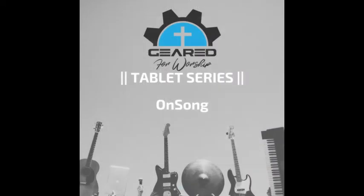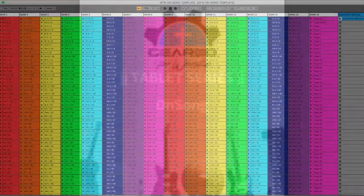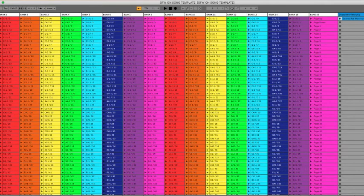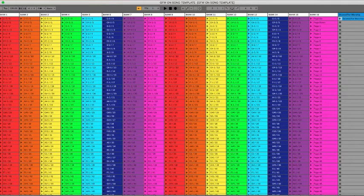The biggest challenge with this system is where do I start and keeping this all organized. This project contains 15 banks of 127 clips for a total of 1,905 songs — probably more than you'll need anytime soon.